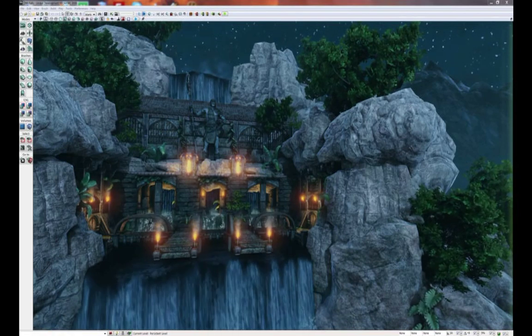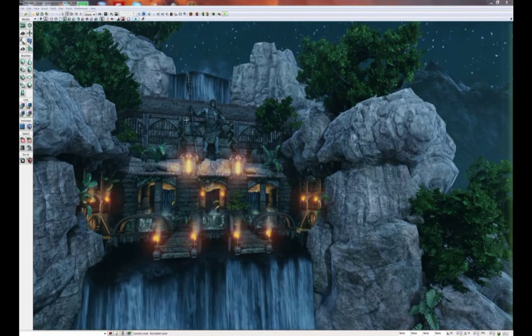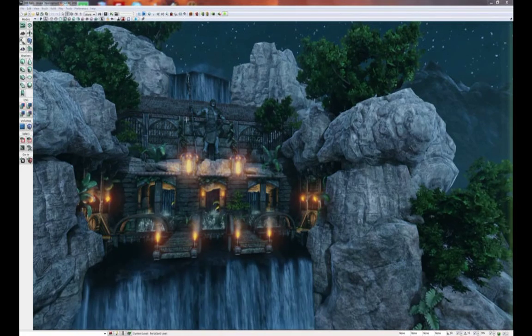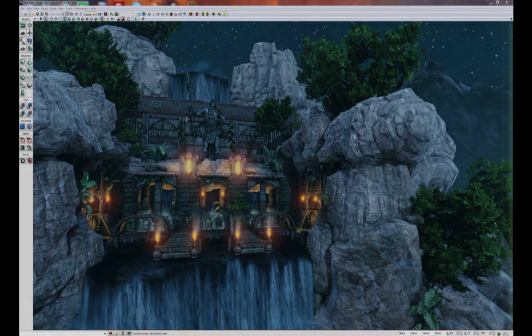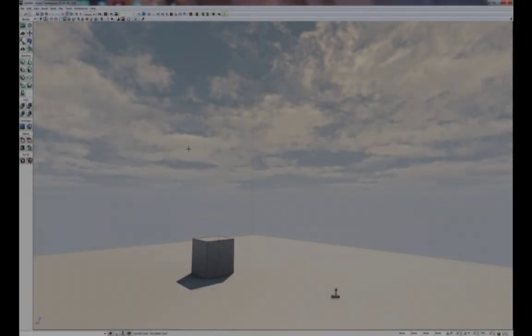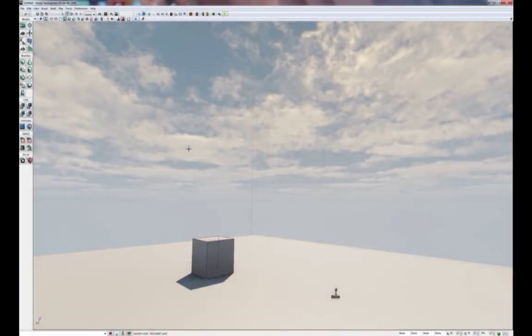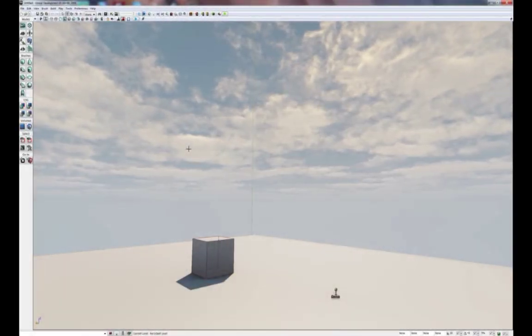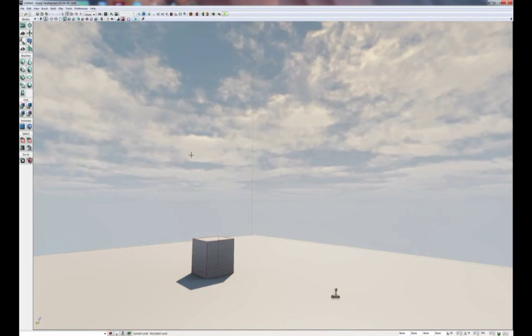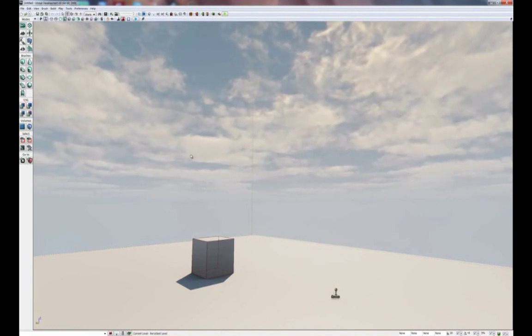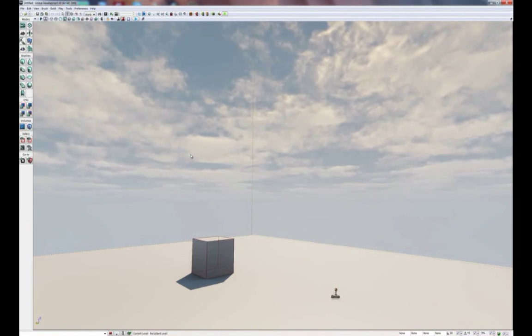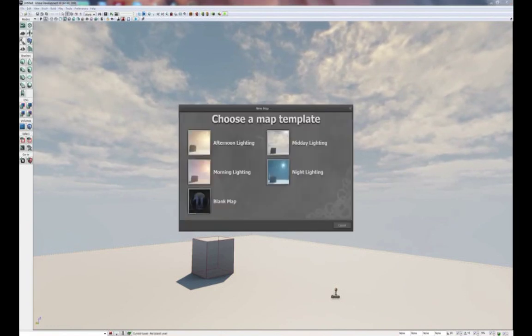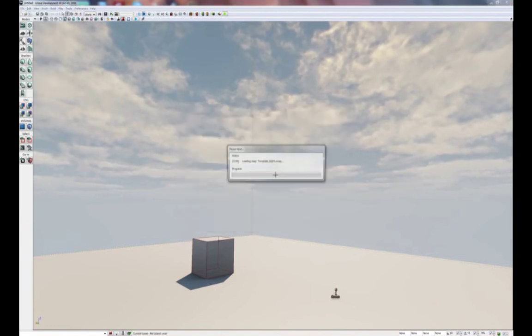To get started, we're going to create a brand new scene. When you open up the Unreal Development Kit, you'll be presented with a template level like this. To create the level that we're going to use for this tutorial, we're going to change the lighting template. To do so, go to File, New, and choose Night Lighting.